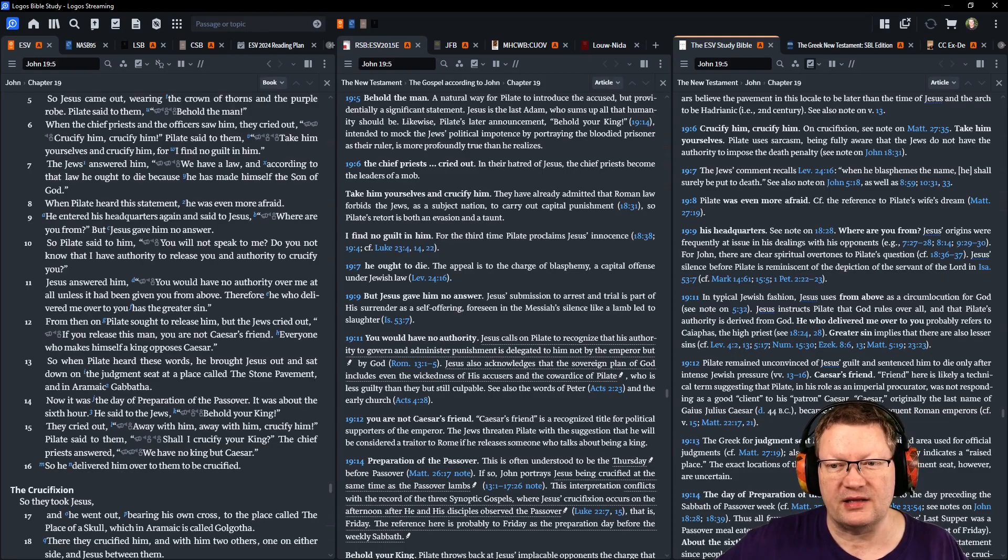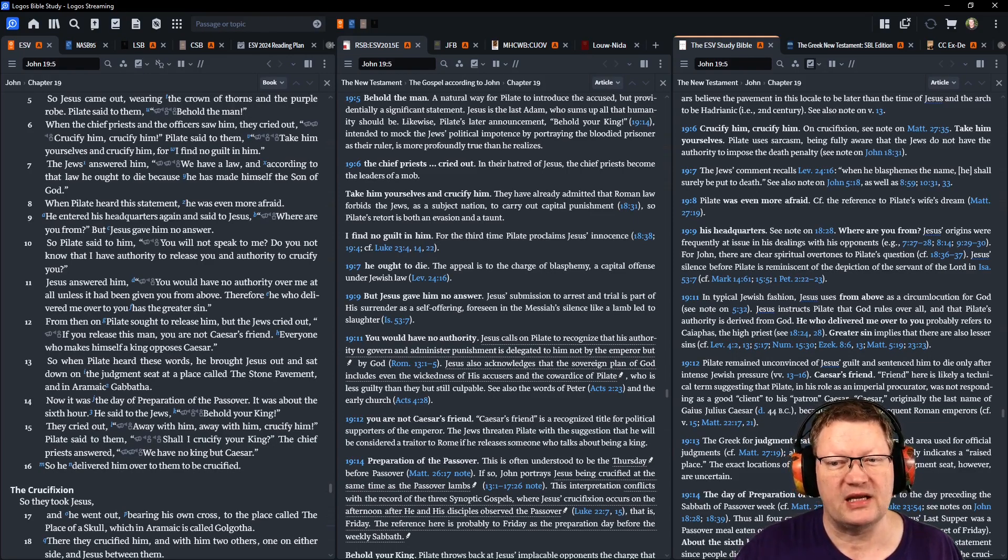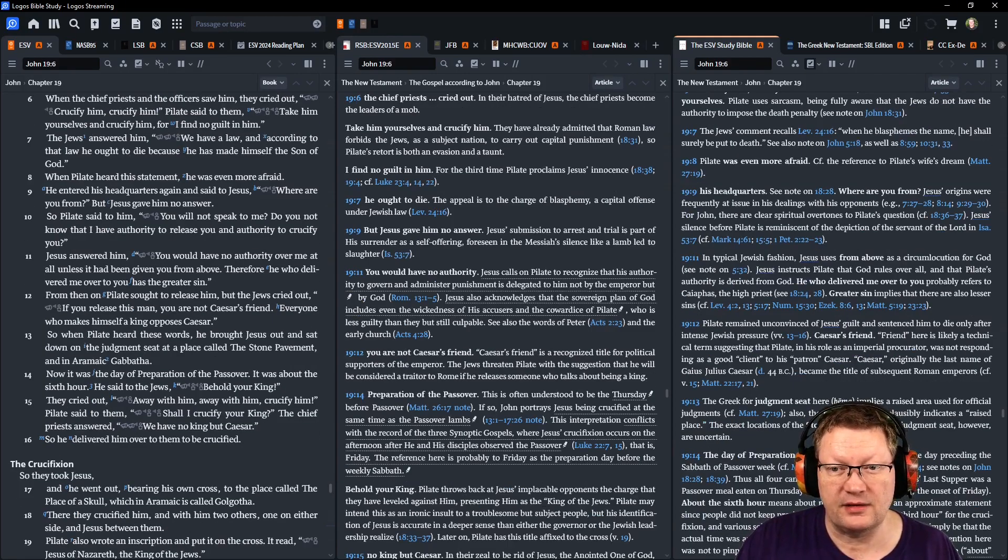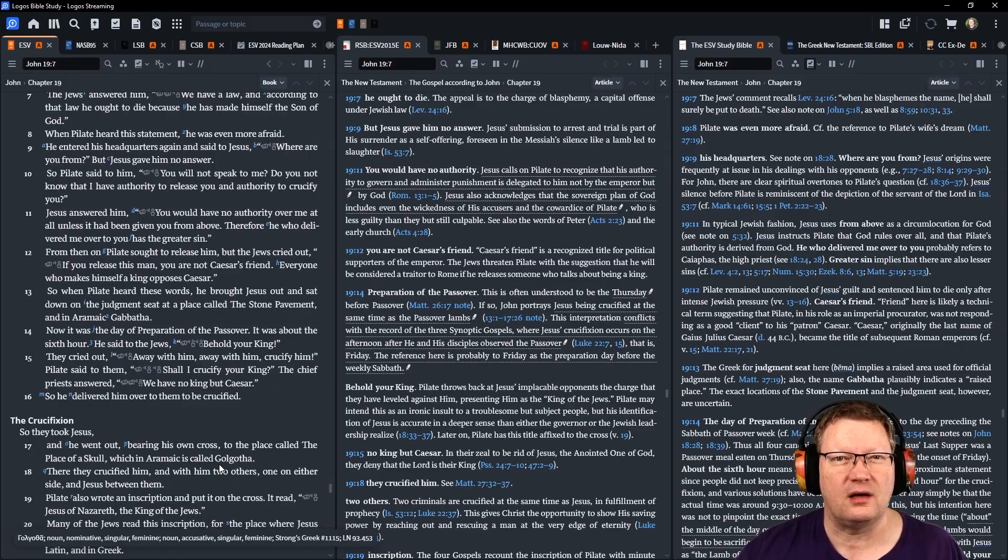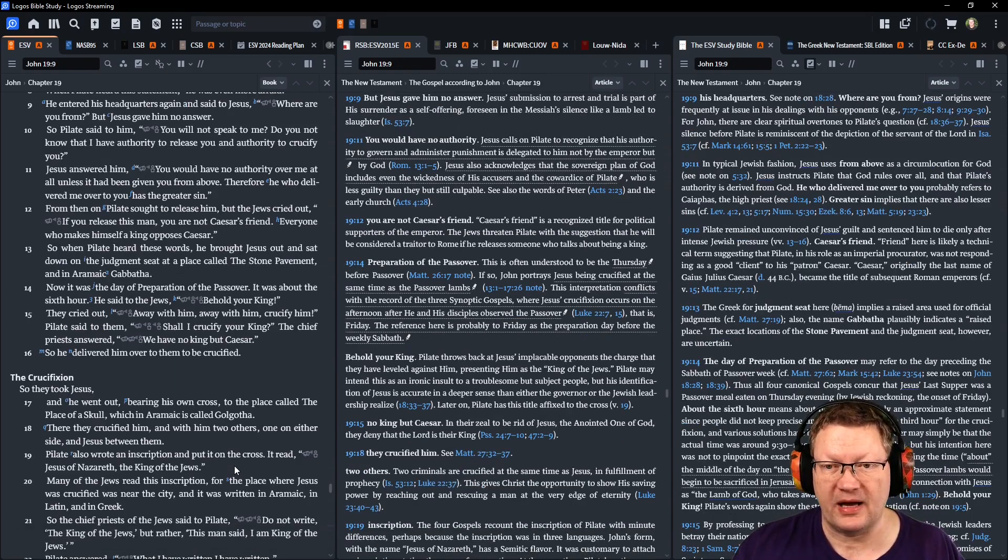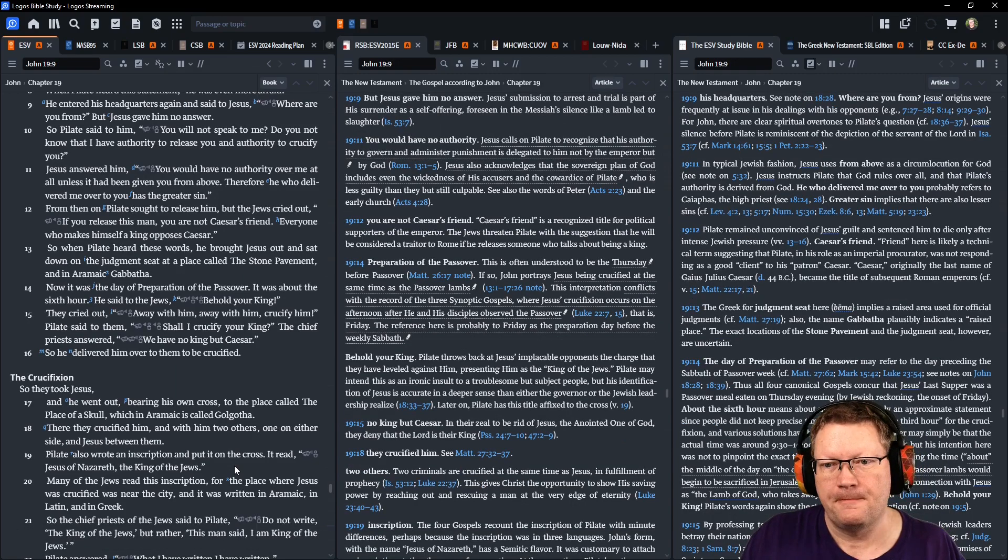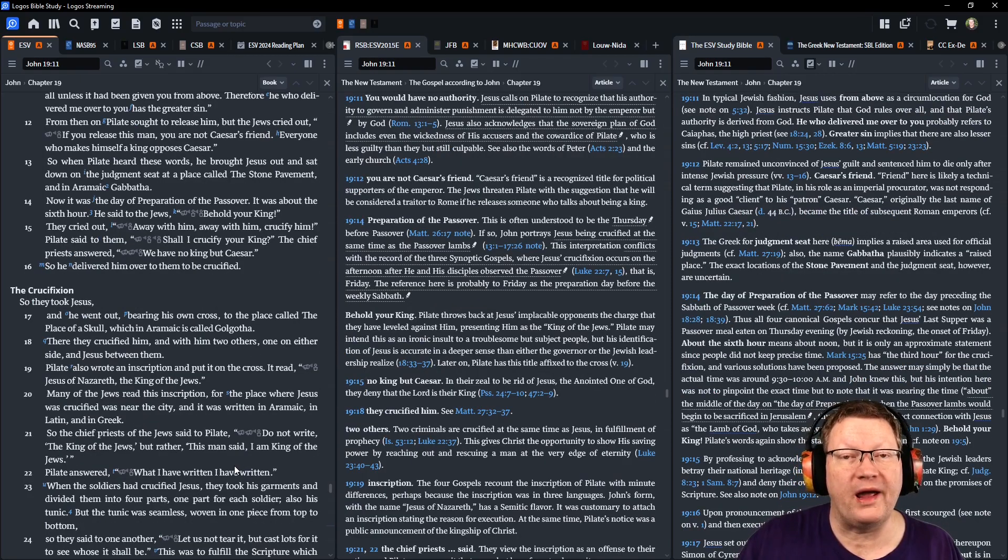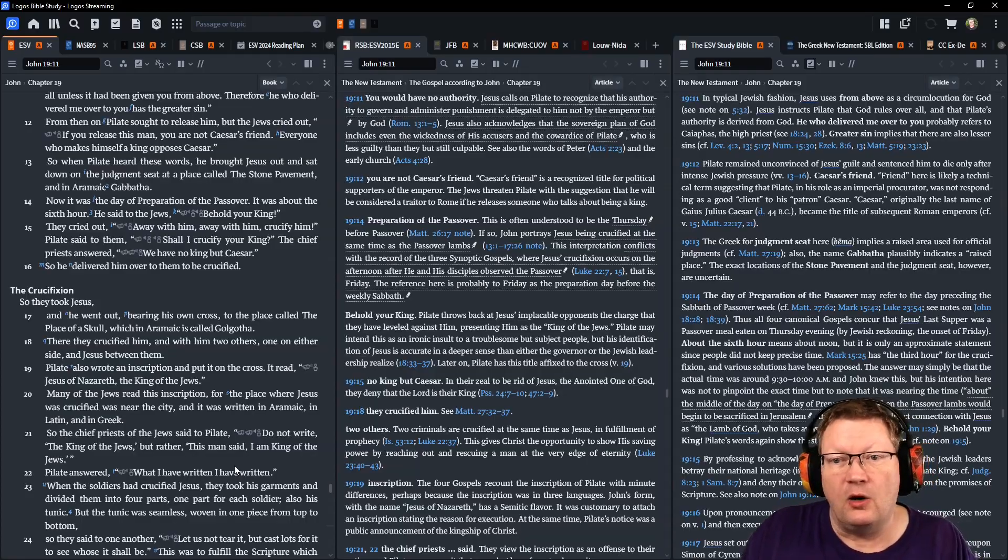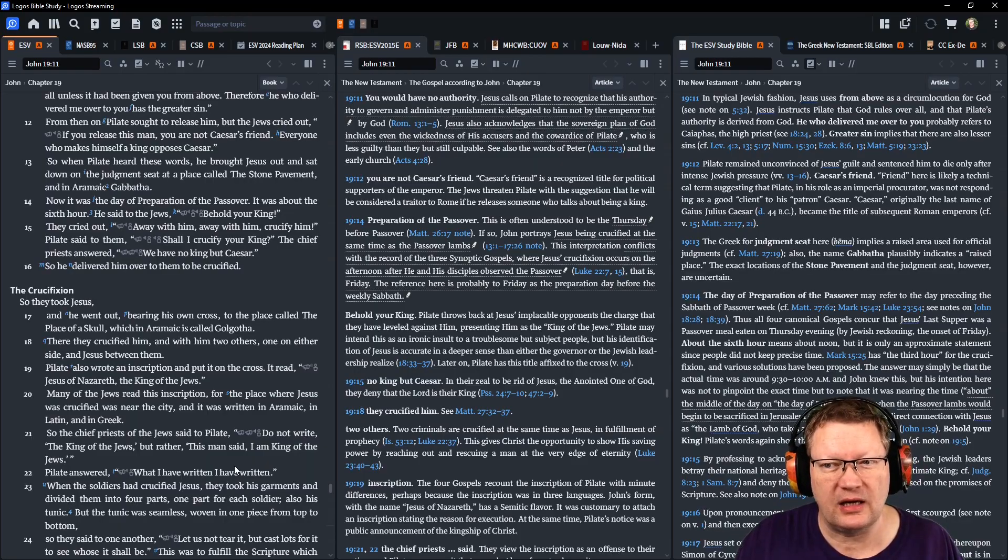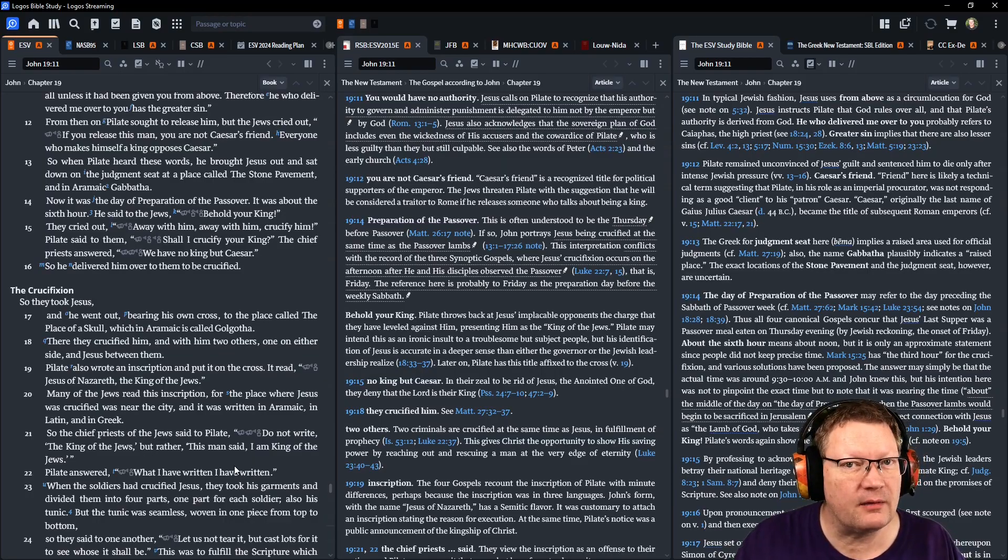From then on, Pilate sought to release him. But the Jews cried out, If you release this man, you are not Caesar's friend. And everyone who makes himself a king opposes Caesar. So when Pilate heard these words, he brought Jesus out and sat down on the judgment seat at a place called the Stone Pavement and in Aramaic, Gabbatha. Now it was the day of preparation for the Passover, about the sixth hour, so noonish. And he said to the Jews, Behold your king. And they cried out, Away with him, crucify him. Pilate said to them, Shall I crucify your king? And the chief priests answered, We have no king but Caesar.